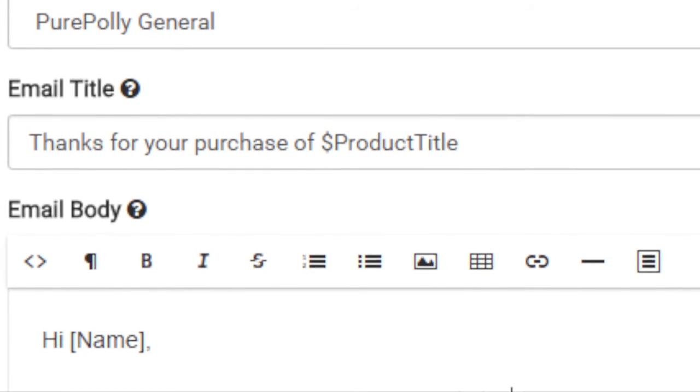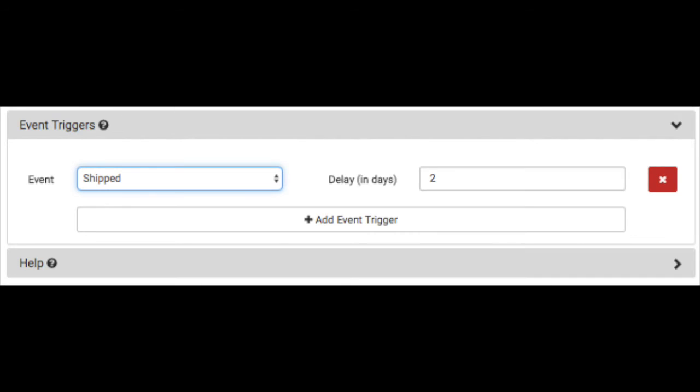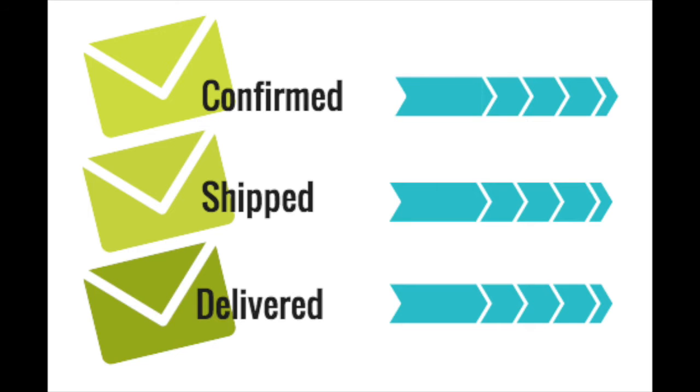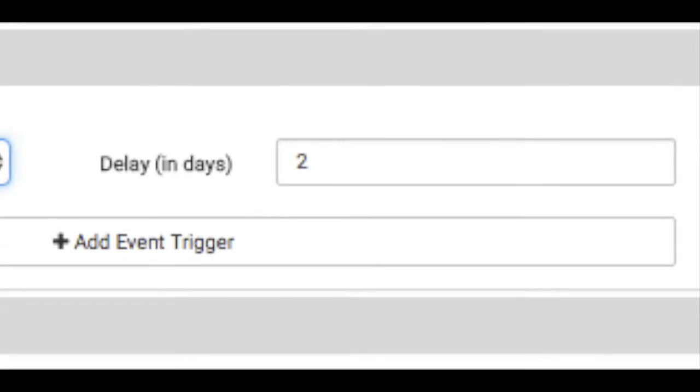Next, let's set up some triggers. Event triggers define when the campaign will be fired. For example, you can select triggers for the email to be sent when the order was confirmed, shipped, or delivered. You can also add delays for the emails to be sent.